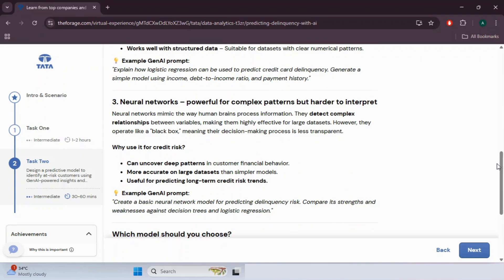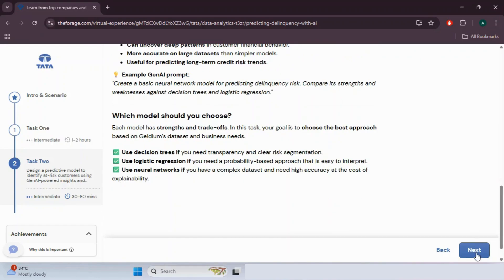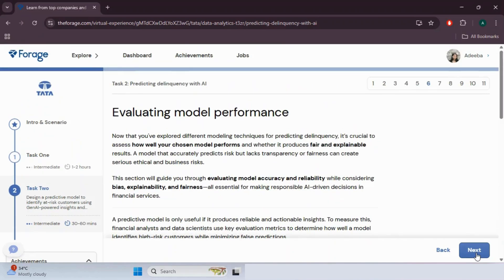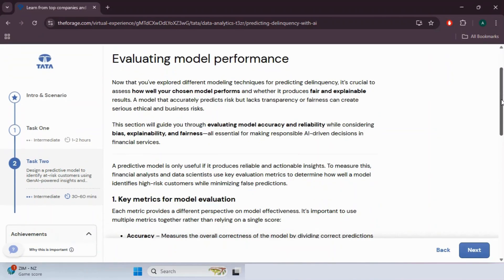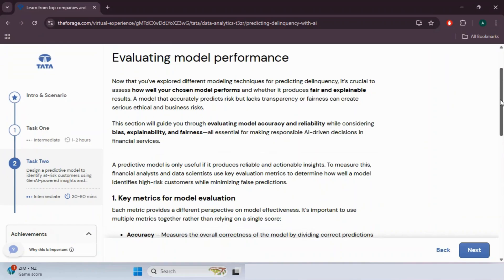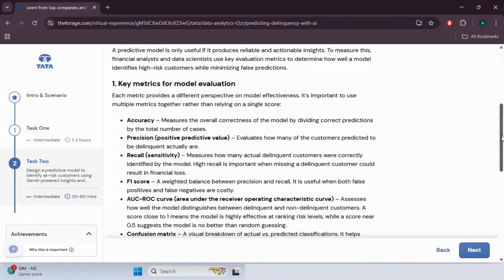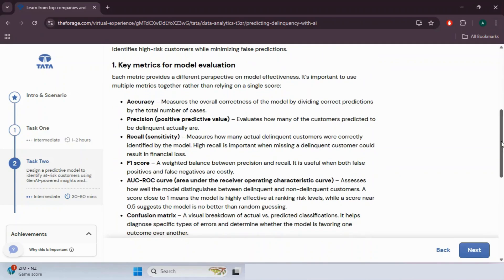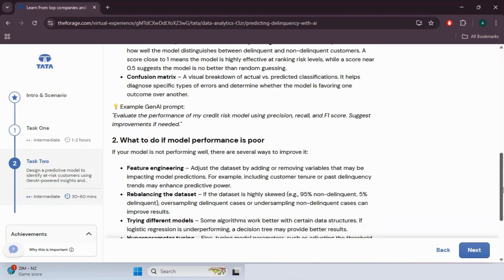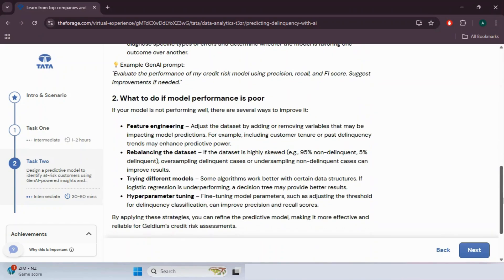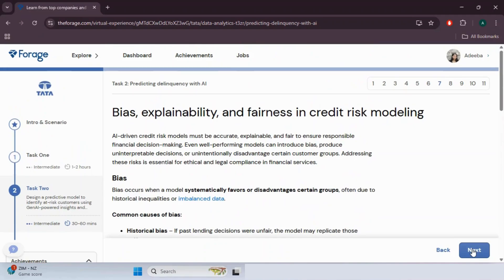Head to page six and read it on your own, as that section guides you through evaluating model accuracy and reliability while considering bias. Explainability and fairness are essential for making responsible AI-driven decisions in financial services. Do not forget to understand the key metrics for model evaluation, as they are part of the task. On page seven we have bias, explainability, and fairness in credit risk modeling.